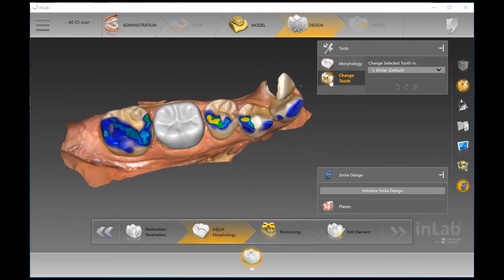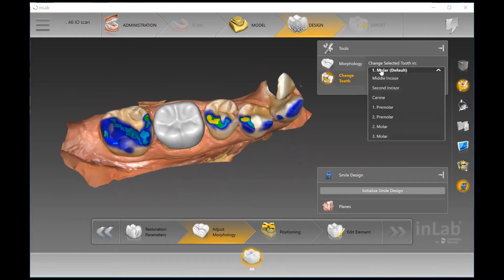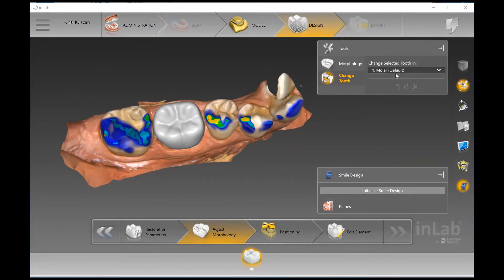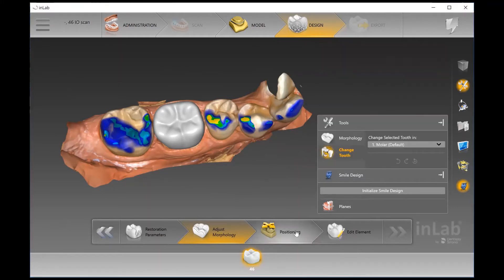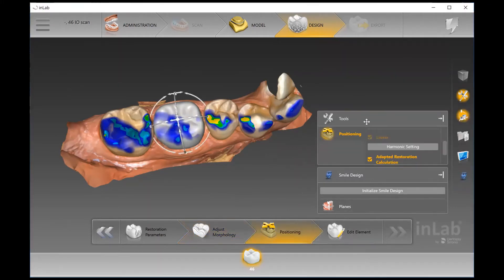The Change Tooth option comes in really handy if you're doing any pontic work. For example, if the pontic doesn't have space for a molar, not a problem — you can tell the software this is a 4.6 but we want it to look like a premolar. That comes in handy when space is a concern, allowing you to design based on the actual space allotted for that particular case.